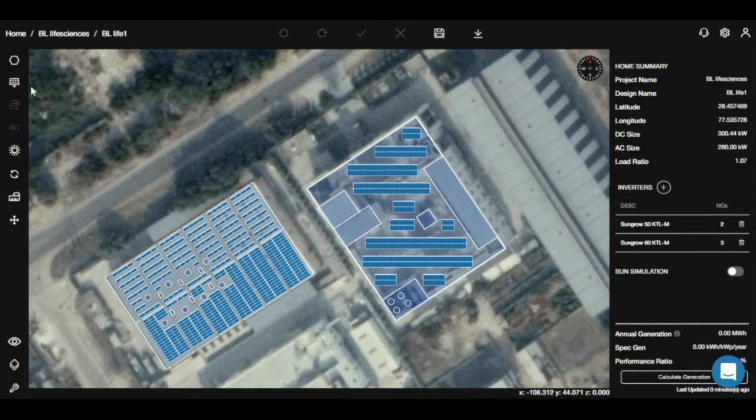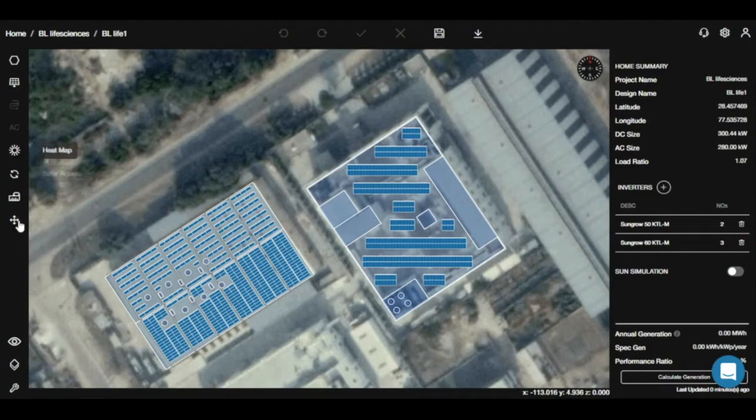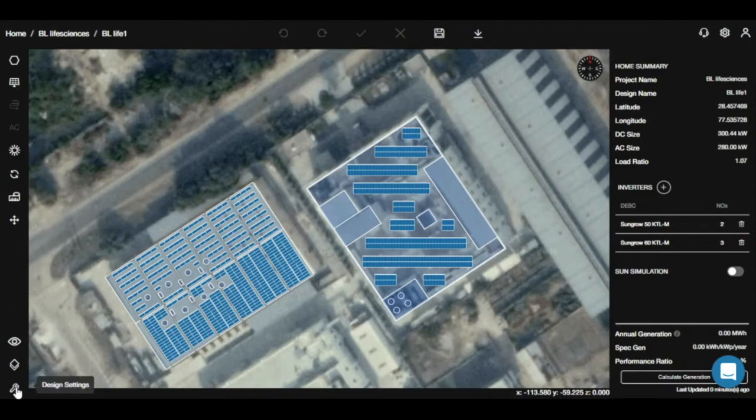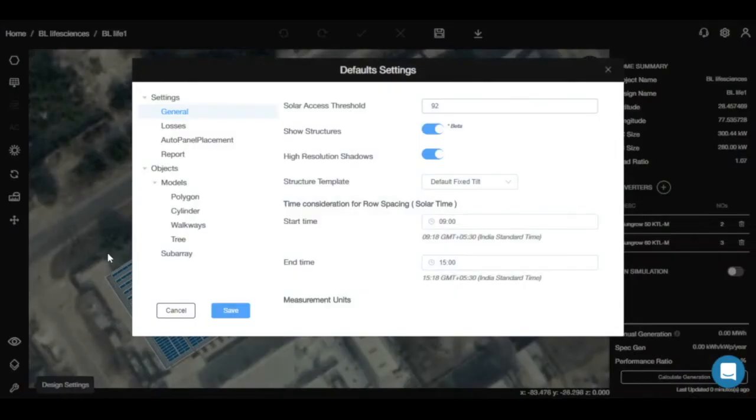For that, here you will see certain icons. In here you will find this design settings option. You will click on it and it will take you to the default settings. In the settings,